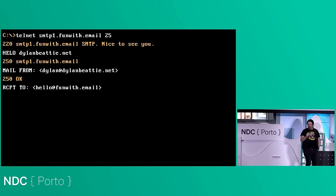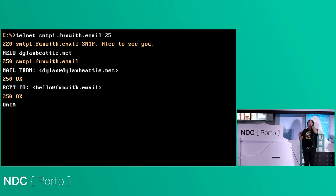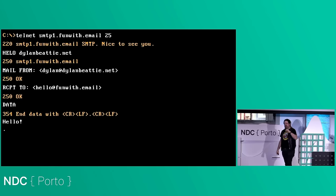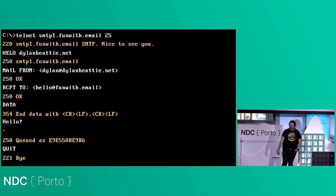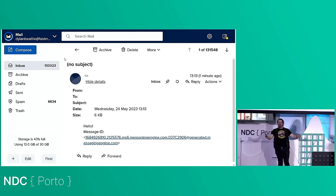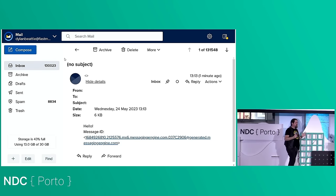Back to our transcript: I've telneted in, said mail from, said recipient to, and it says OK. I say 'here's some data' and 'hello.' A period on its own ends the email. Queued — there's a message ID. Done. I open my funwith.email inbox and there is the message. It says 'hello,' there's a message ID. There's nothing on the envelope — I don't know where it came from, I don't know where it's going — but it got delivered.